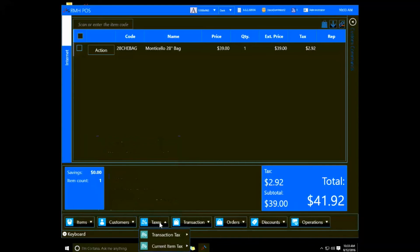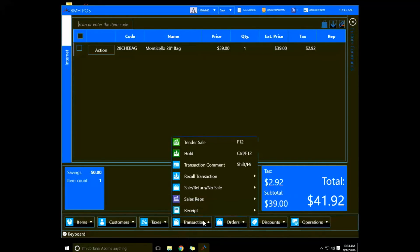In the Taxes area we can modify the transaction tax or the current item tax. Under Transaction we can tender the sale with F12, hold the sale, do a transaction comment, recall a transaction, do a sale return, or no sale.